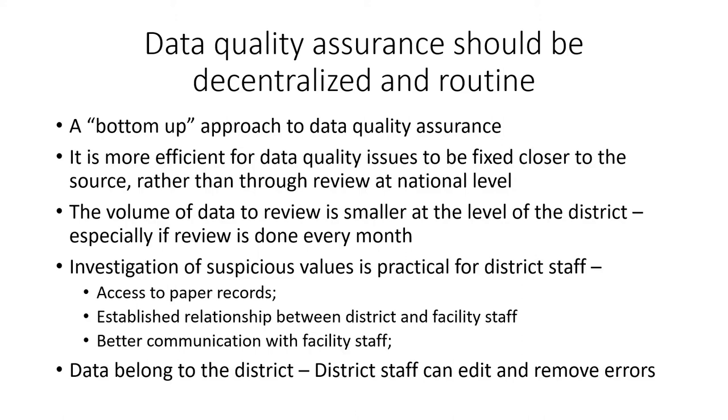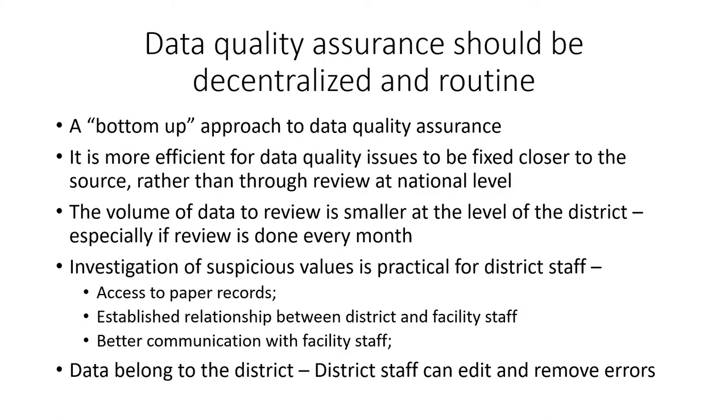It is more efficient for data quality problems to be fixed closer to where the data are first recorded and reported rather than wait for staff at higher levels, regional or national, to review and attempt to fix these data quality problems. This is for several reasons. First of all, at the district level, the volume of data to review is smaller, especially if the data are reviewed every month rather than waiting months later to identify and investigate suspicious values.